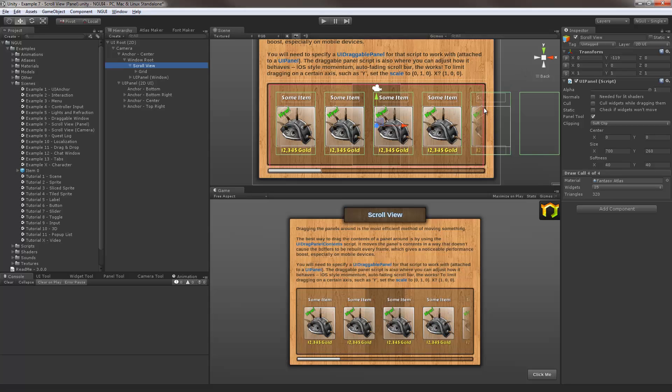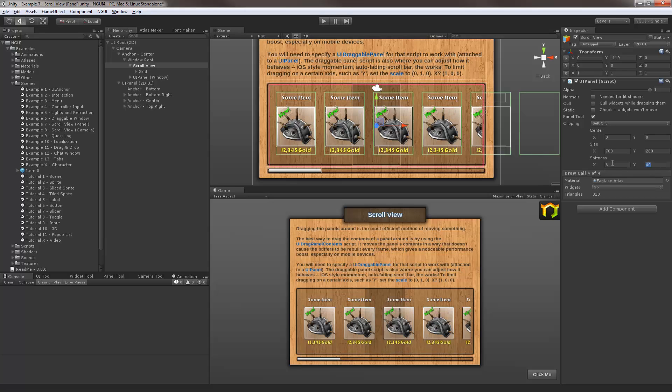Now I'm just gonna parent the grid to it and you'll notice it instantly got clipped. The softness of the clipping is actually set on a panel itself, so for example if I did not like it being that soft I can specify something less soft like this. Okay.